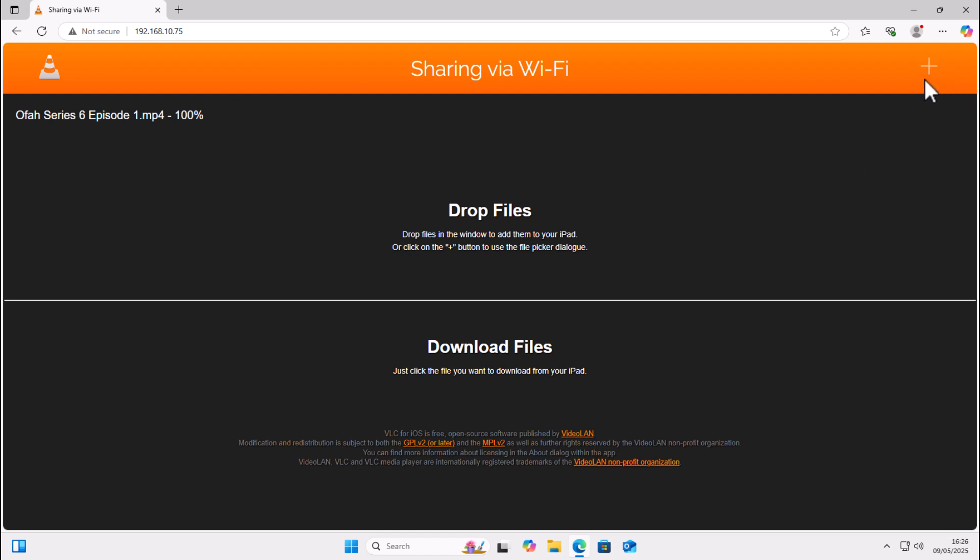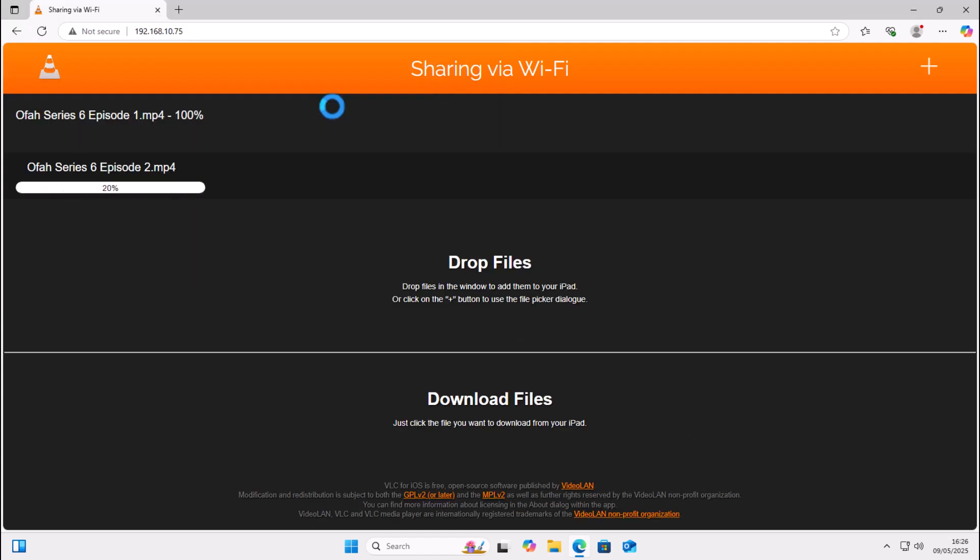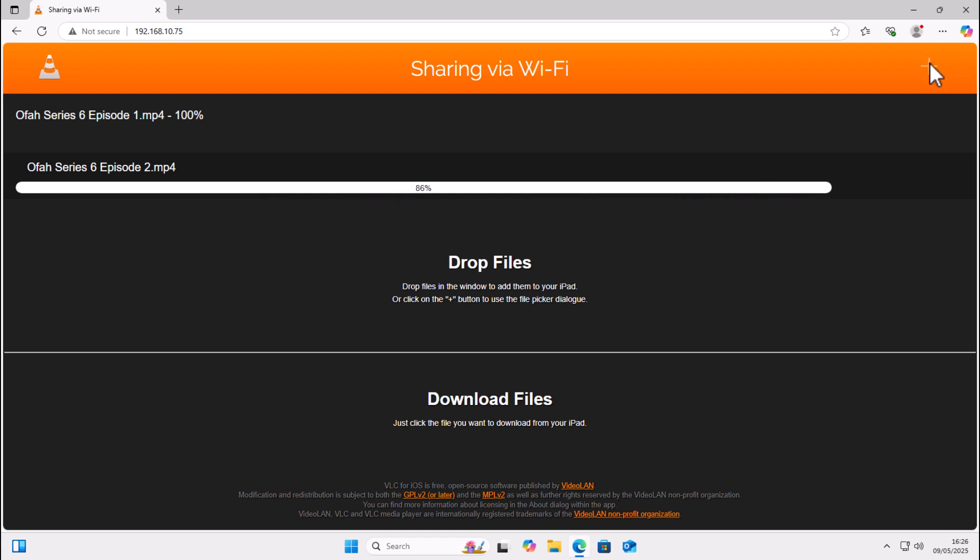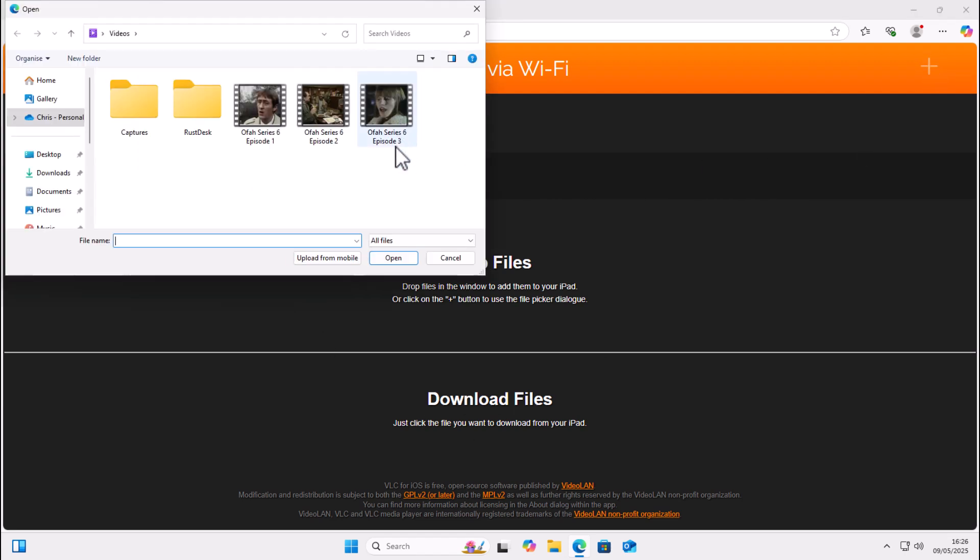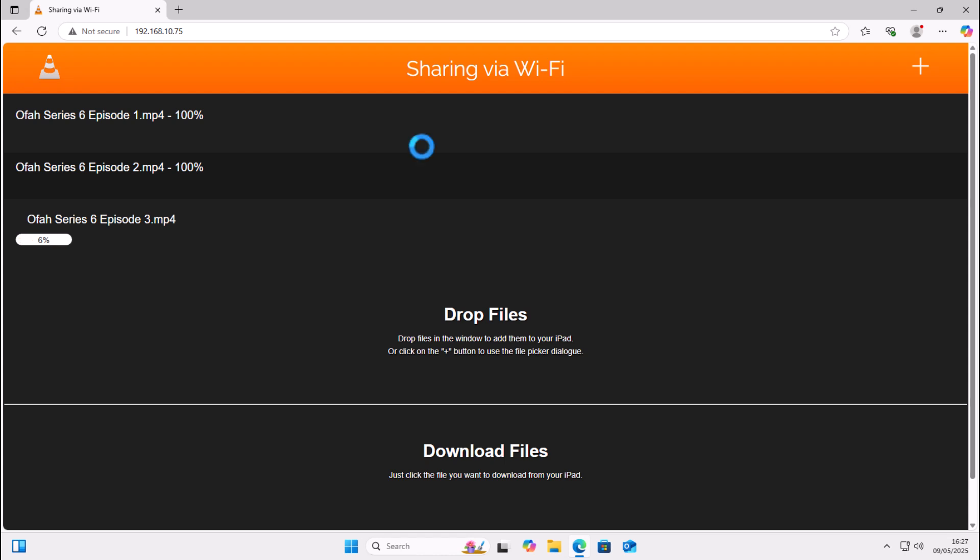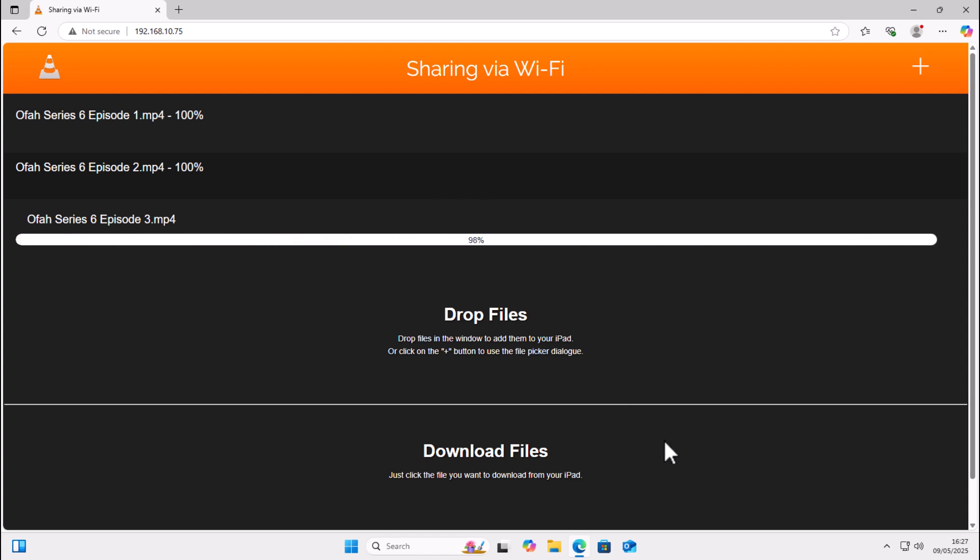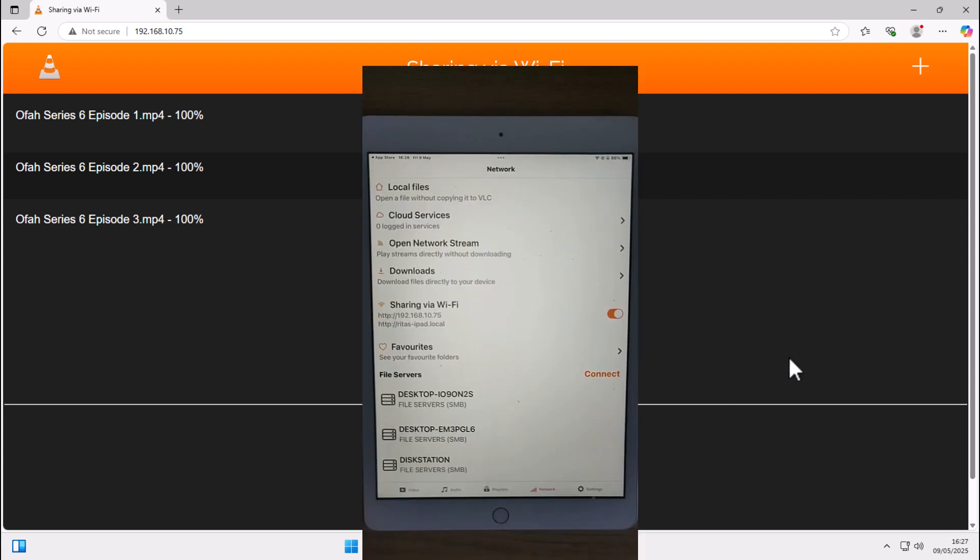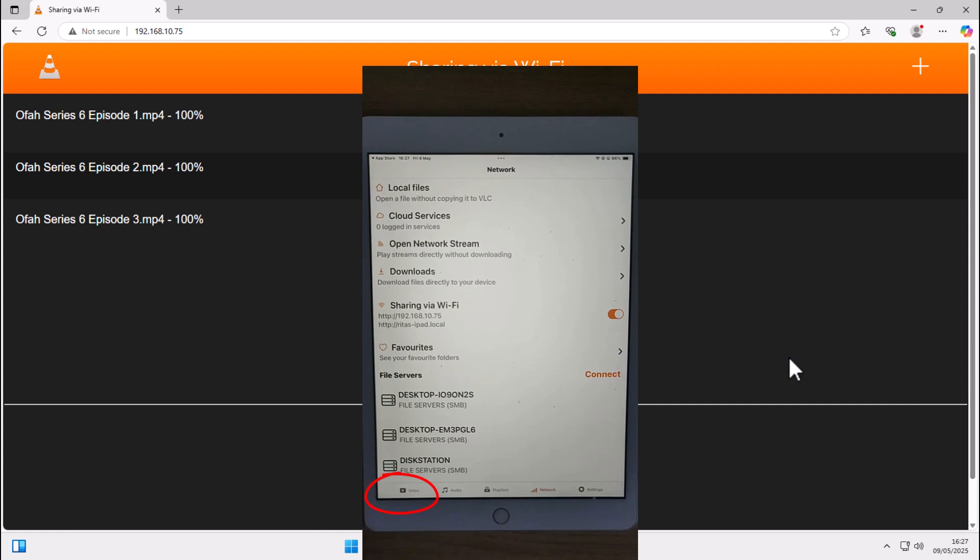So click on the plus again. Click on the next episode. Double click on that. And there you go. It starts to go across. Click on the plus again to start downloading the next episode. So let's just double click on that. It's now downloading. And once all these have gone to 100 percent, we can then just go back to our iPad and click on or tap video just down there in the bottom left hand corner of our screen.